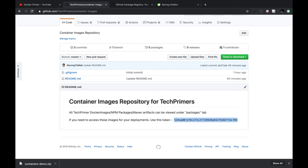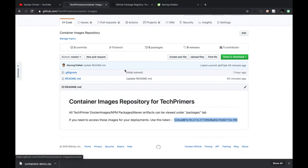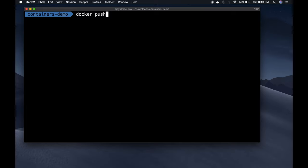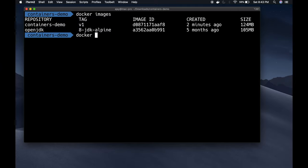You can use a token as a password along with your username to download images from the repository and run them locally. I've created a separate token with write permission in order to push images. Now in order to push my image to the container registry I use the 'docker push' command, but I need to give the full path because this is a different URL — not Docker Hub. By default, 'docker push' goes to Docker Hub. So I need to tag my image with a different name pointing to the GitHub registry.